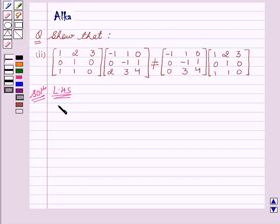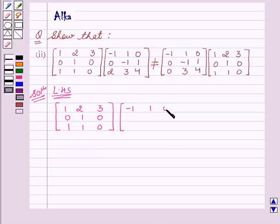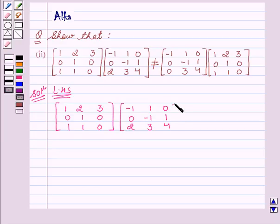We are given that matrix [1, 2, 3 / 0, 1, 0 / 1, 1, 0] is multiplied by matrix [-1, 1, 0 / 0, -1, 1 / 2, 3, 4].